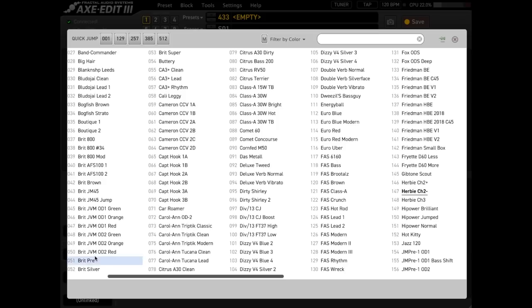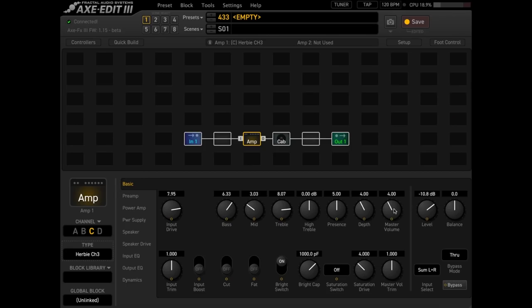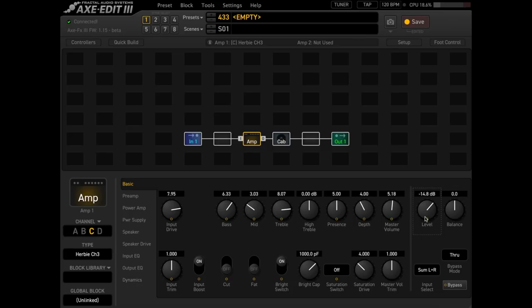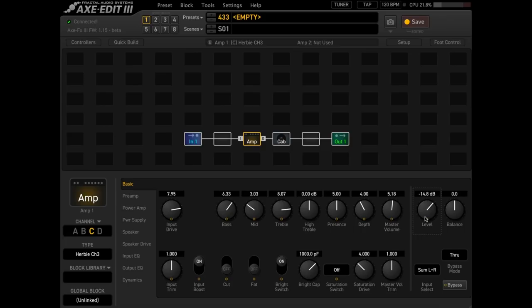But for the Herbets I am a sucker for channel 3. I think it sounds so good especially boosted and with the master pushed.